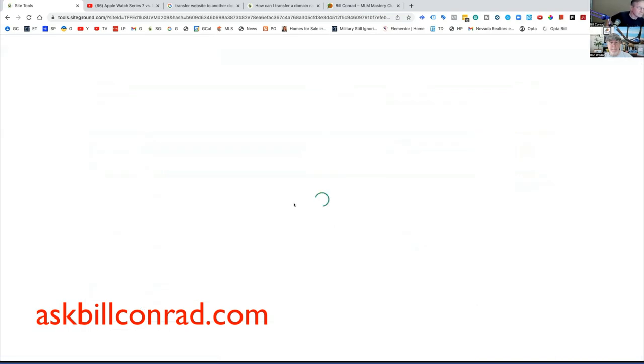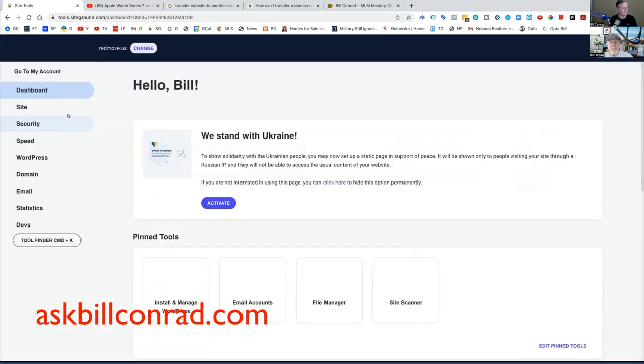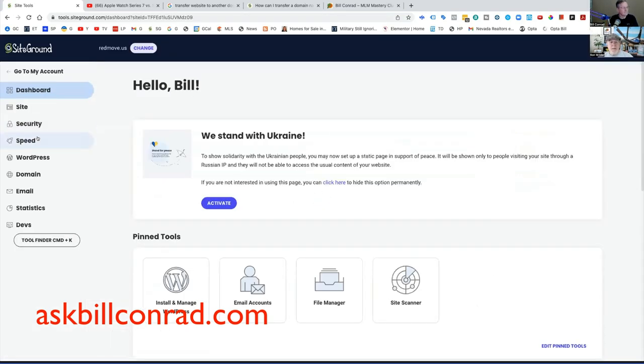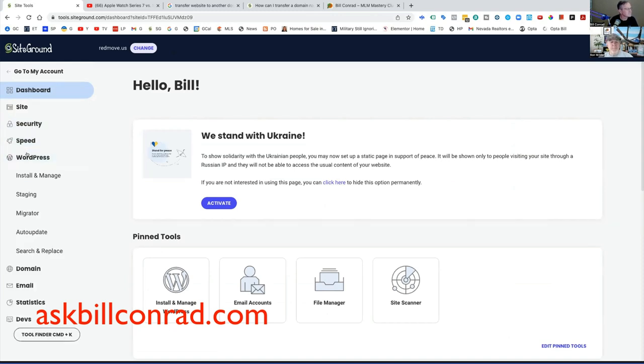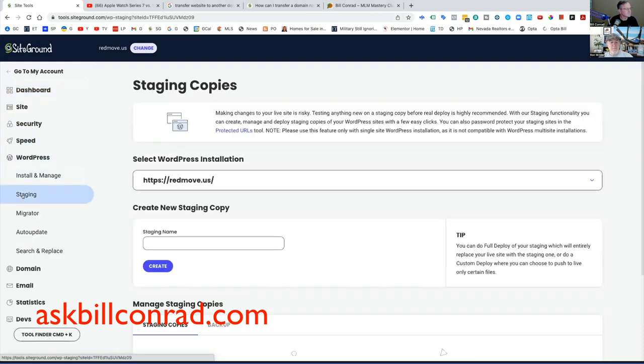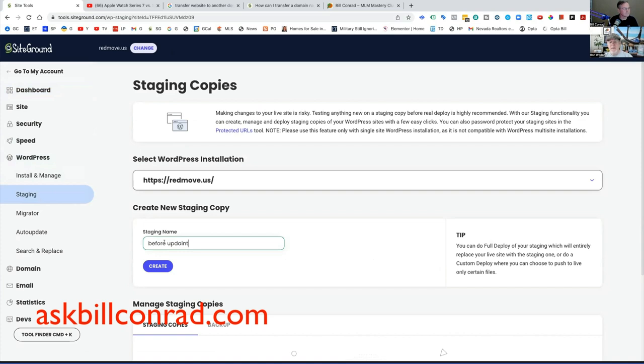So we go to site tools. And then what we want to do is we want to do WordPress and then you go to staging. You give it a name. So I would say, you know, staging or updating.